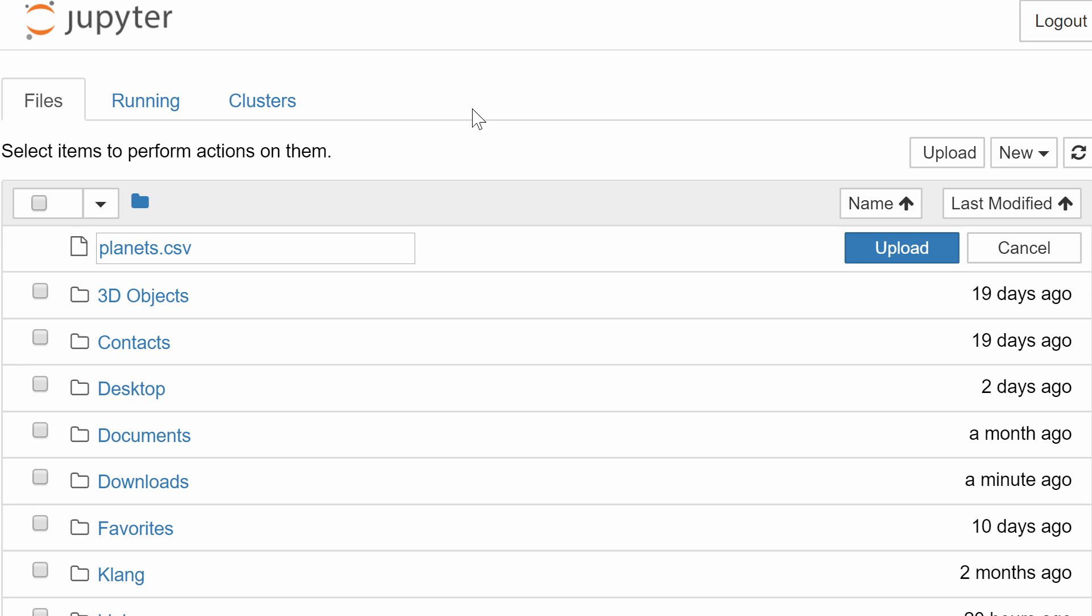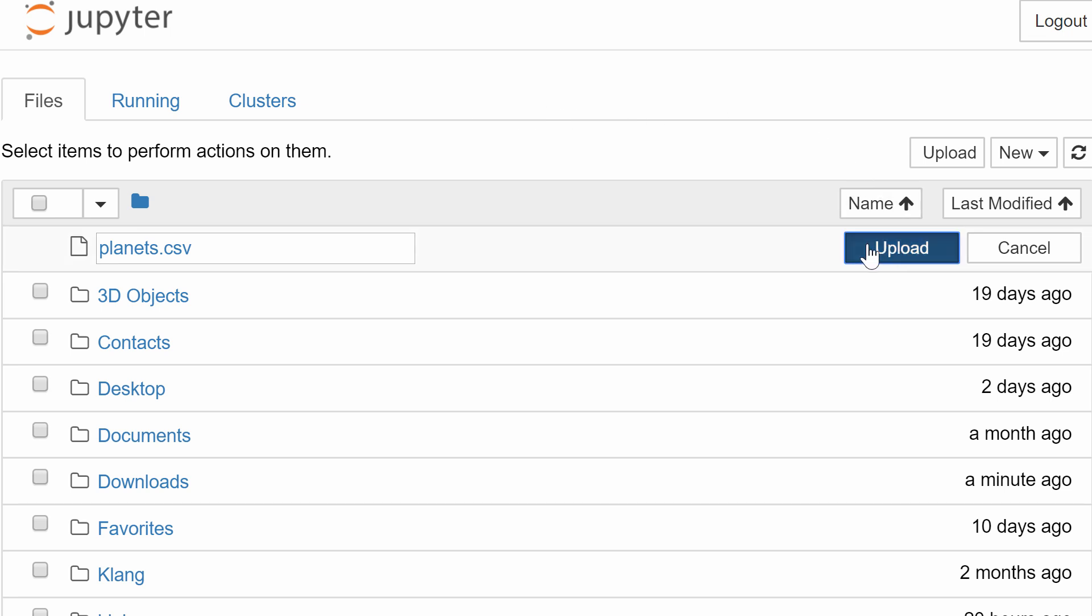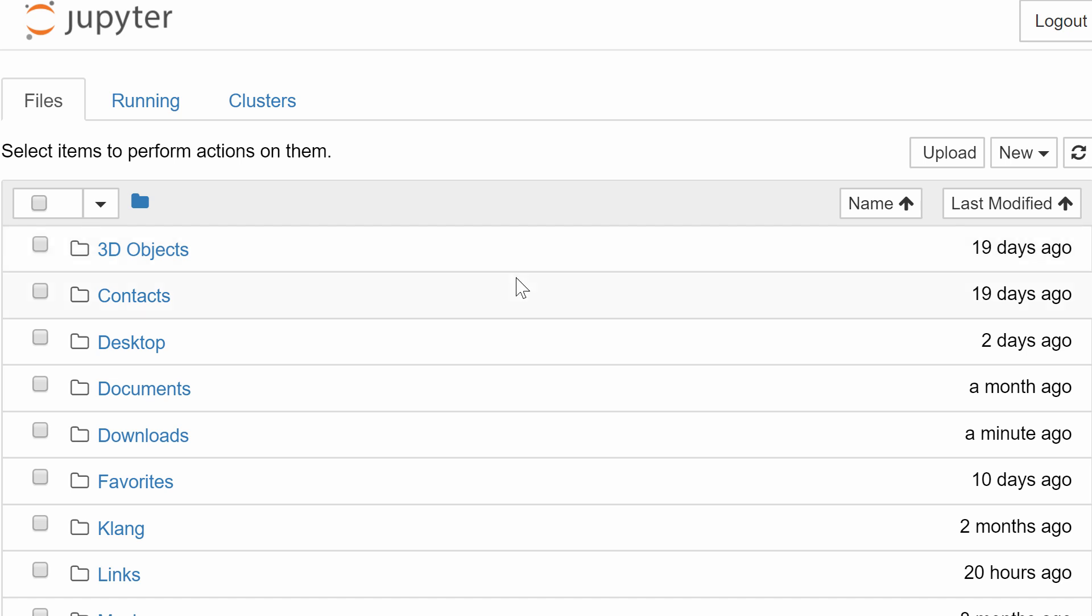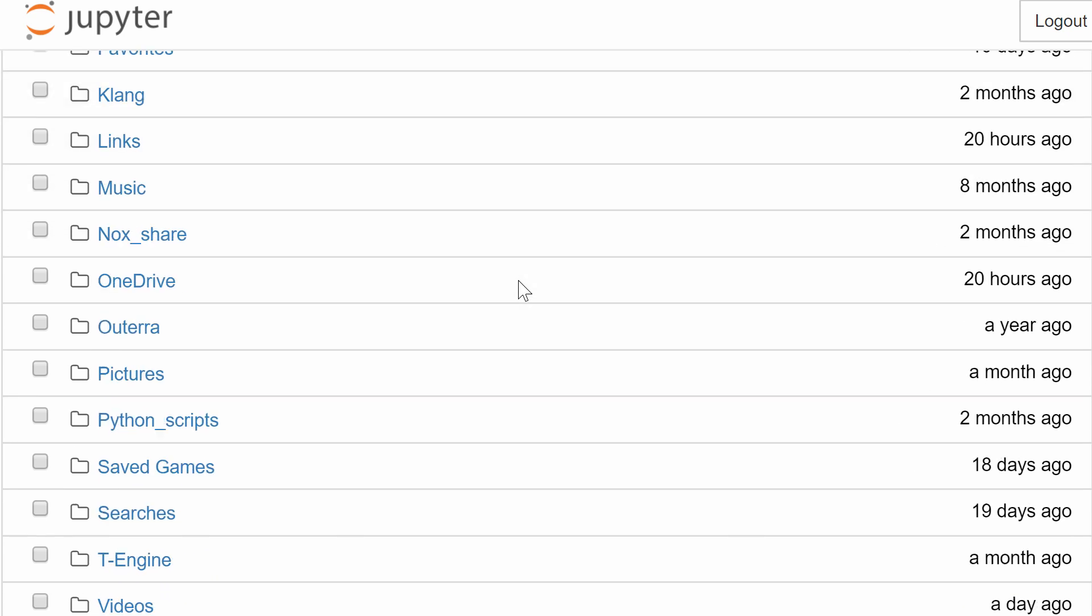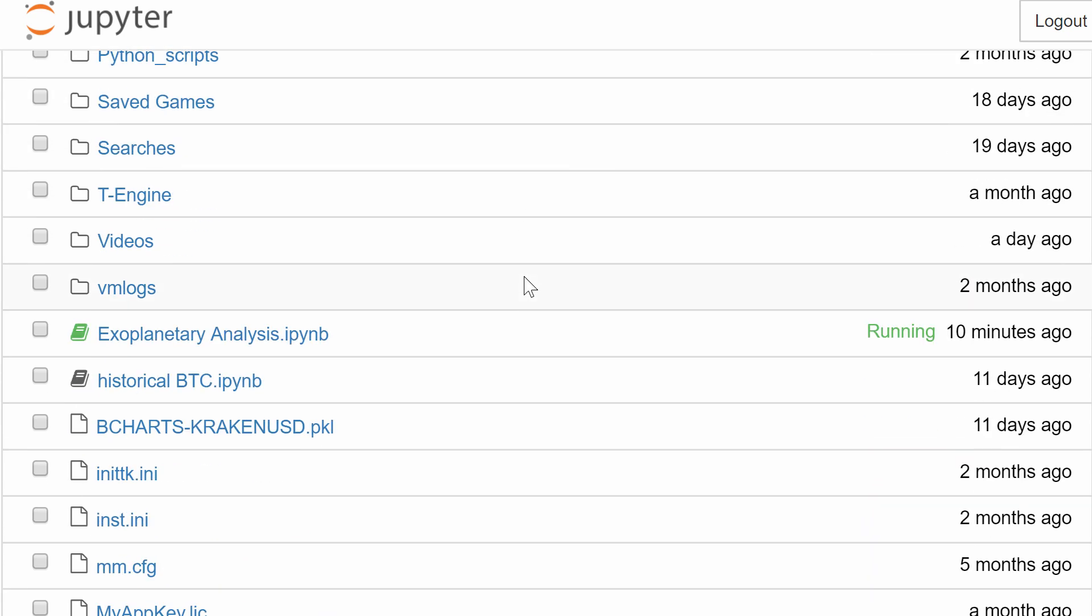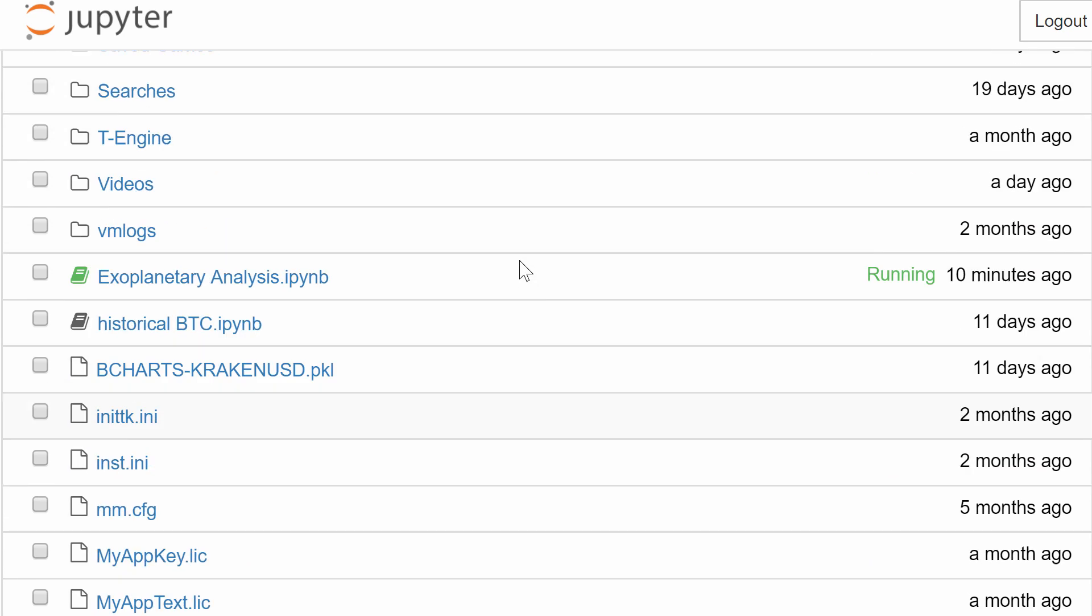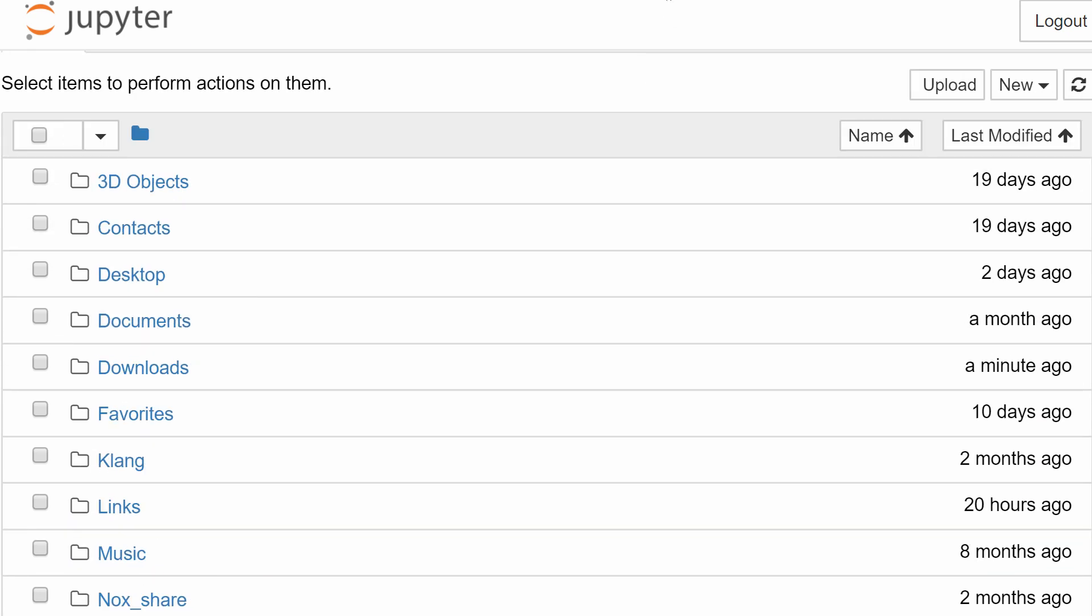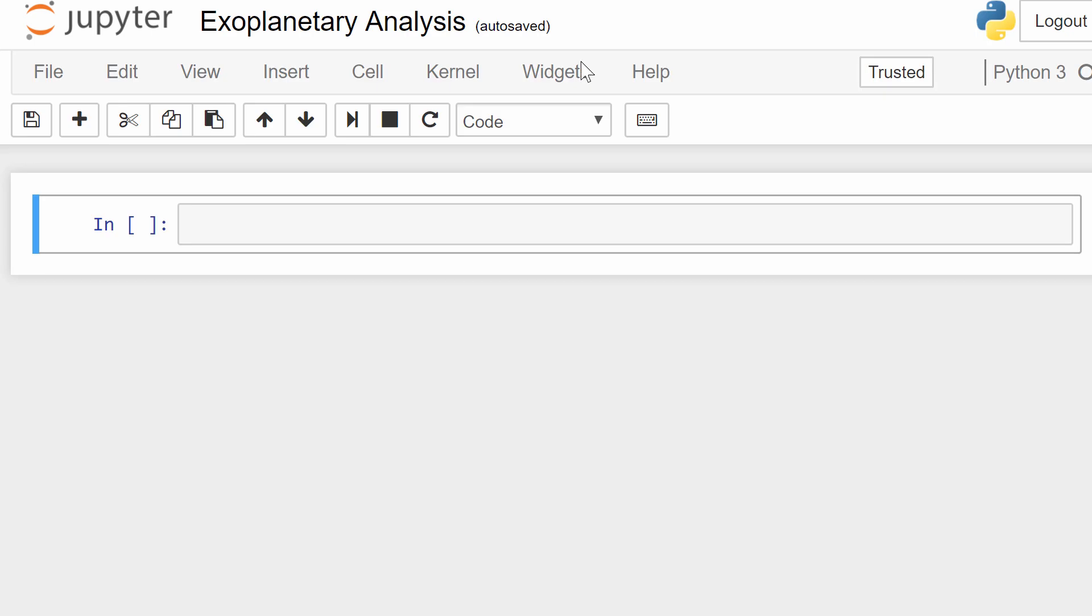First of all, we're going to open a Jupyter notebook. This is actually from Anaconda, which I showed you how to install in one of the previous videos. We're going to upload planets CSV into the same folder just to make things a little bit easier. And now we're going to go into exoplanetary analysis, which is basically the new file I just opened up. Here's where things get more programmable, slightly more complex.